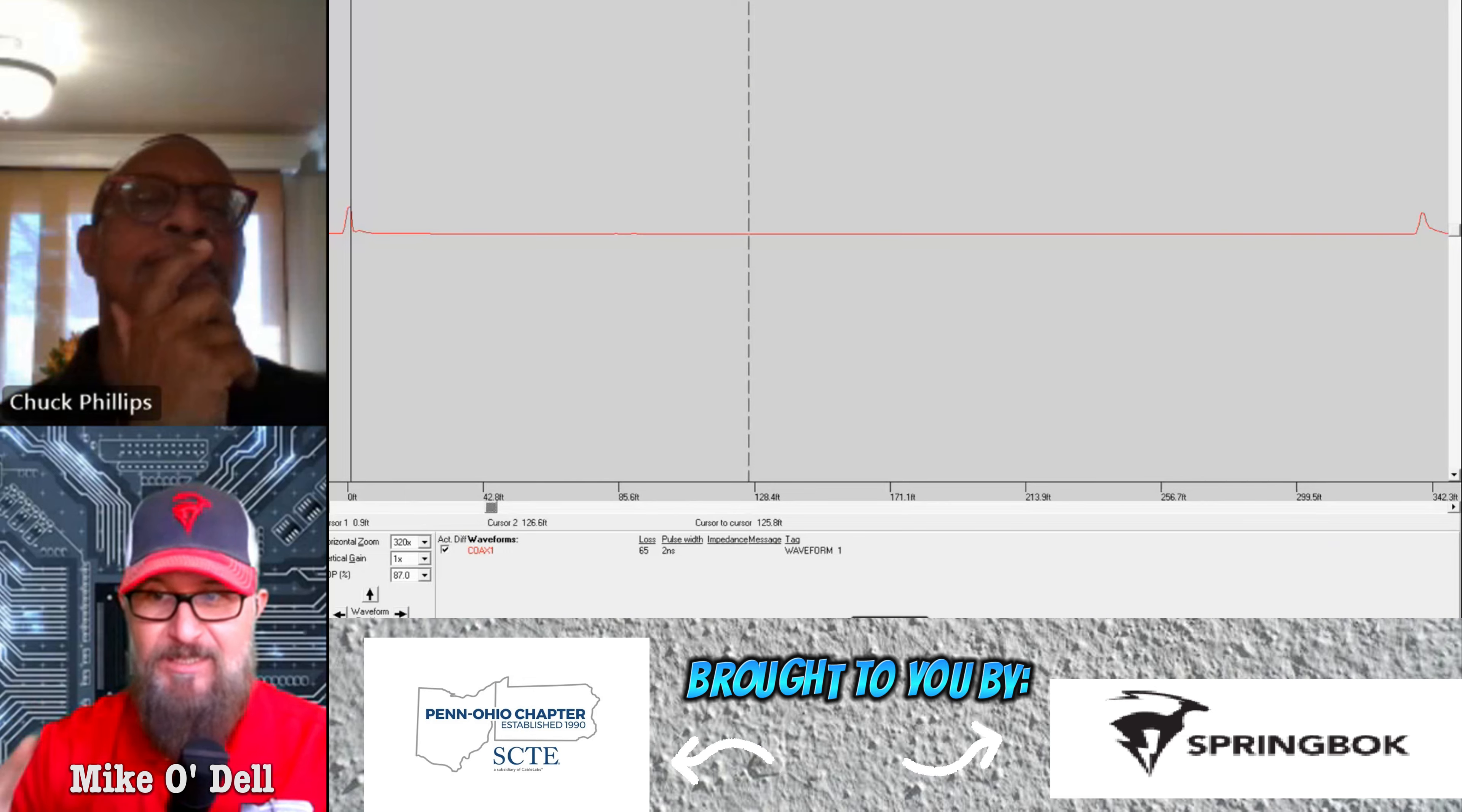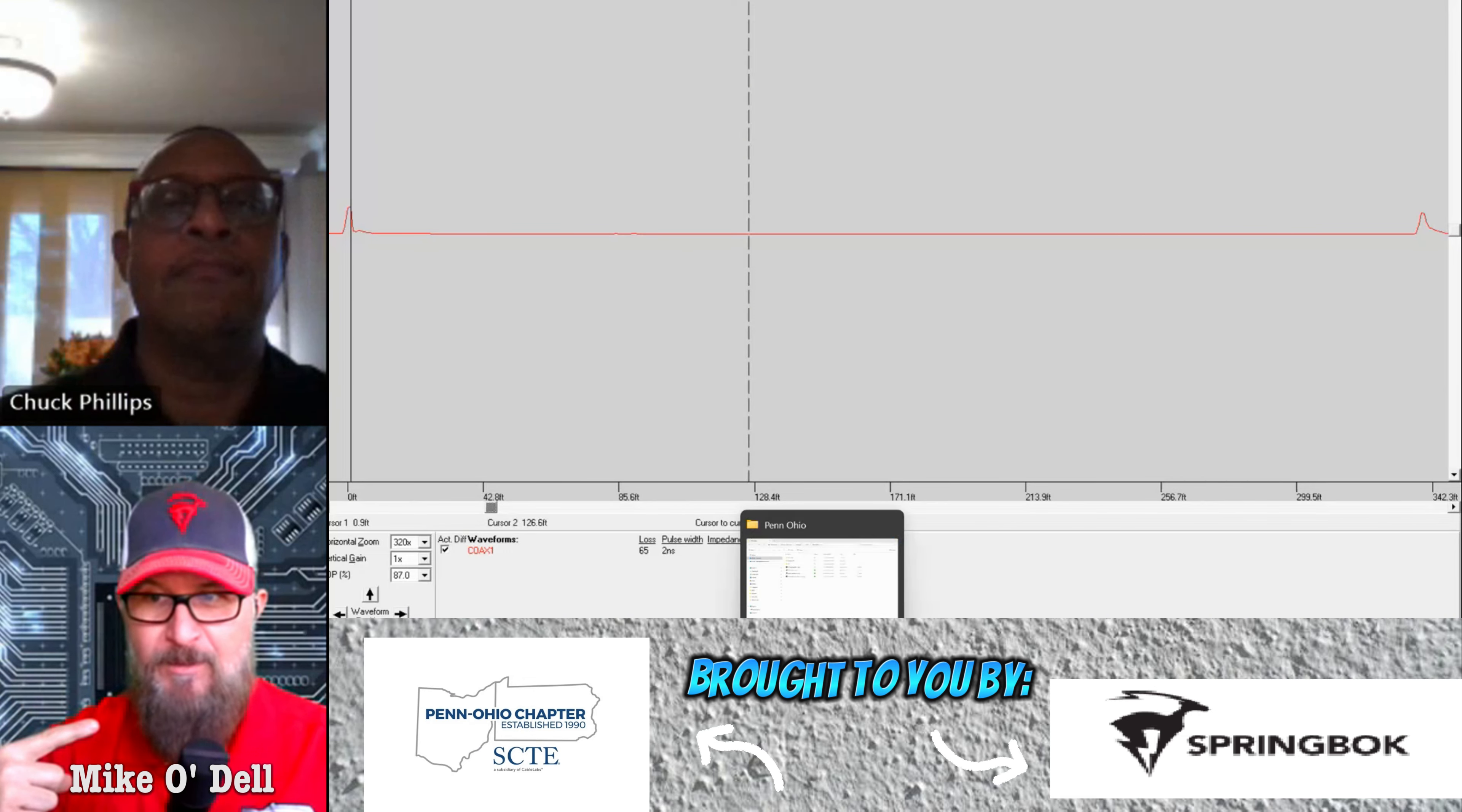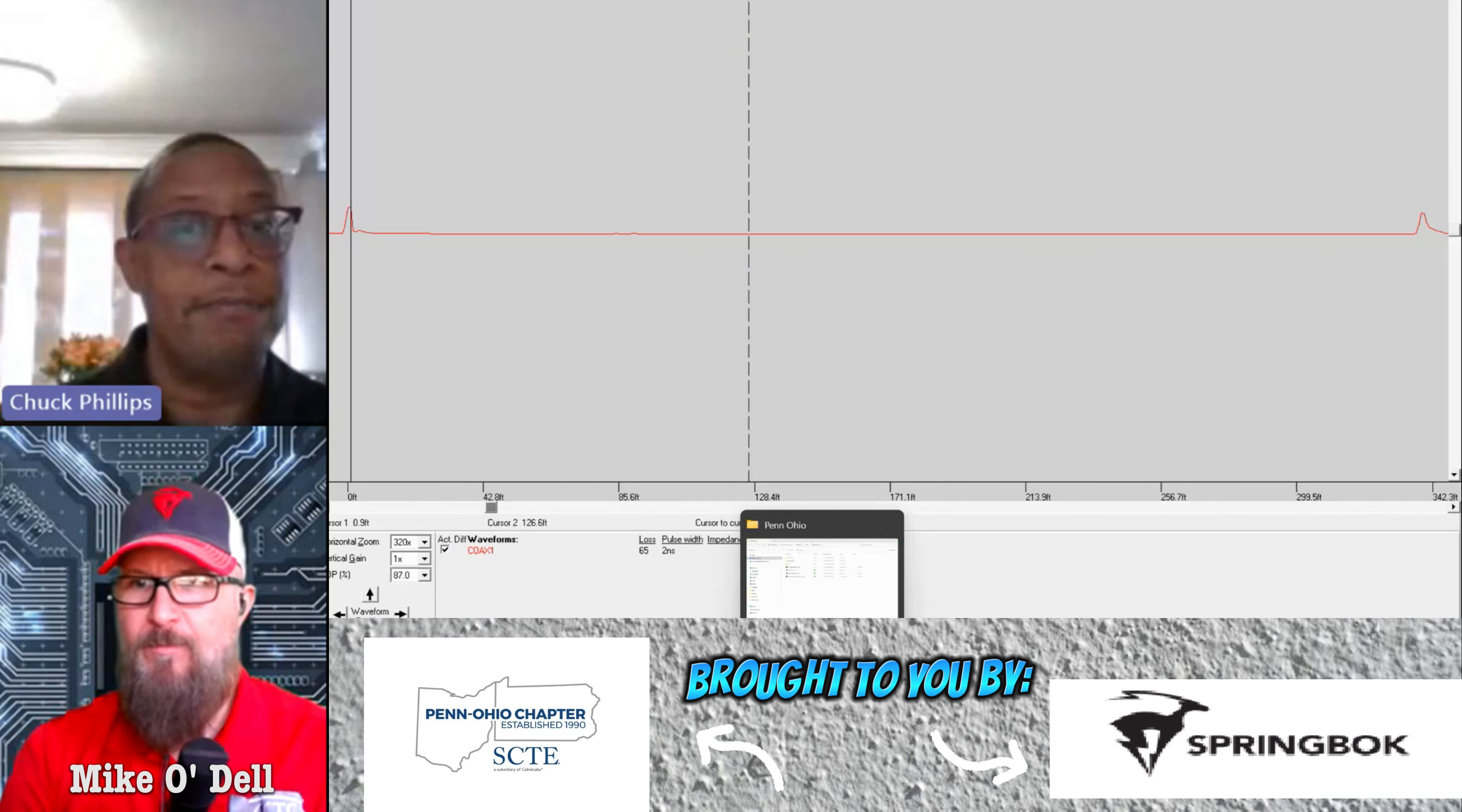And a TDR is very similar, right, because it transmits and receives on the same frequency, just like full duplex DOCSIS does. Yeah, agreed.